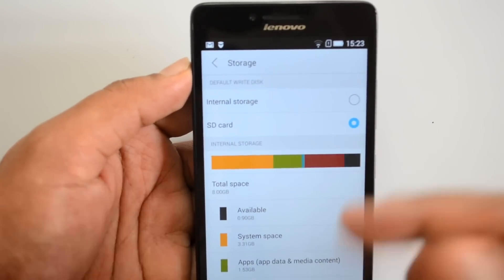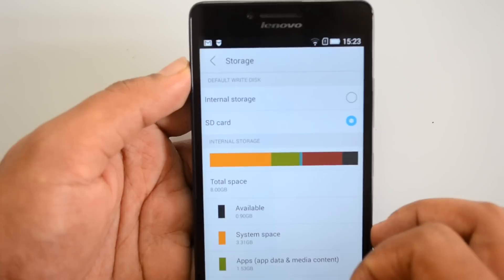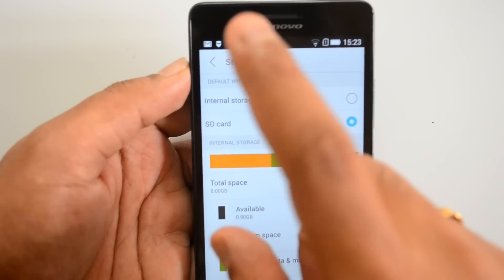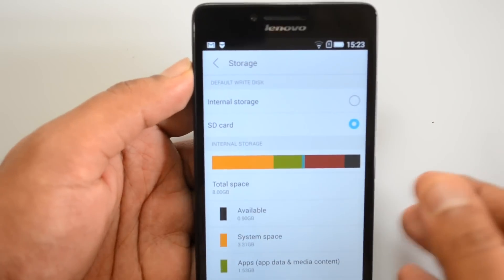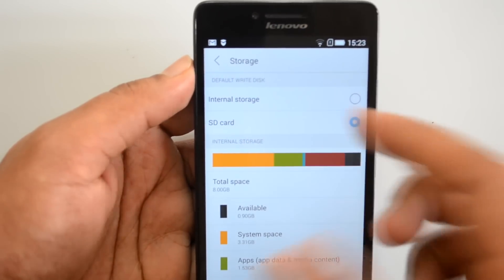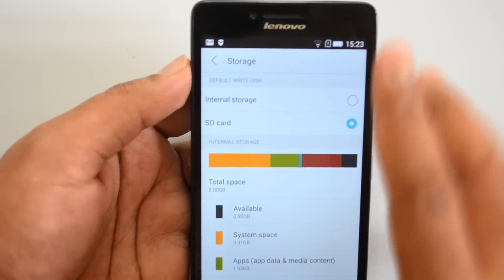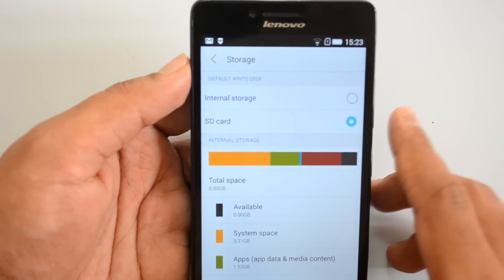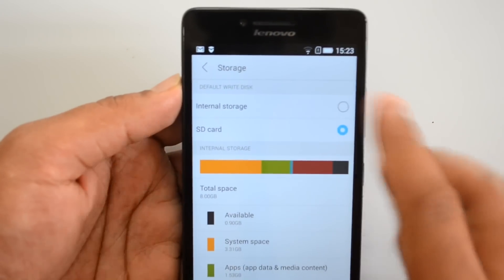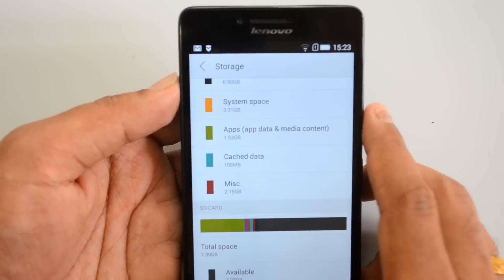Now we can select the SD card as the default. This device has only 8 GB internal storage, out of which around 4.5 GB is available, so we might run out of storage. It supports up to 32 GB SD card. We've already selected the SD card option, but if you're moving from internal storage to SD card, you'll need to reboot the device. Once rebooted, the default write disk will be the SD card, so any new app you install will be automatically saved onto the SD card, skipping internal storage.